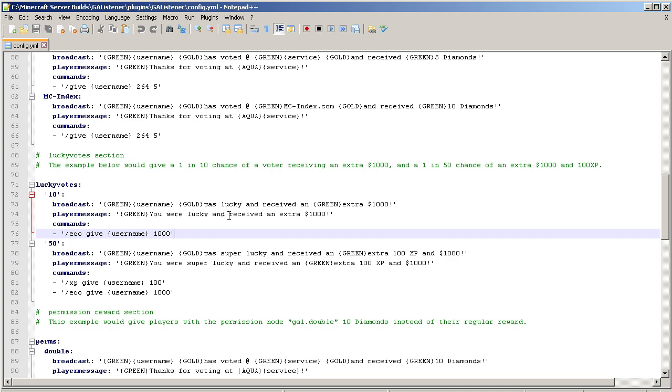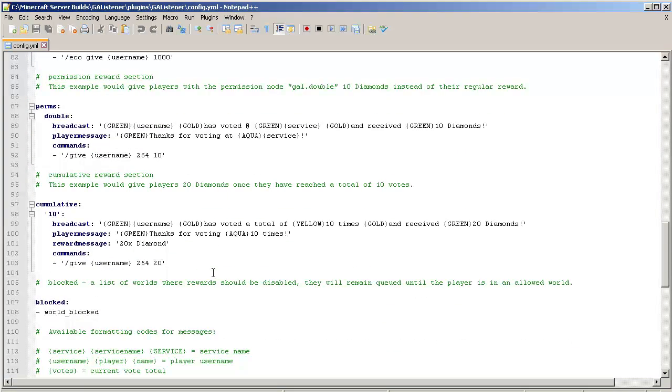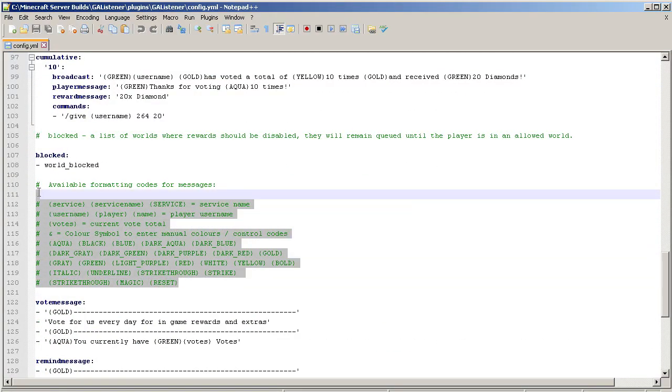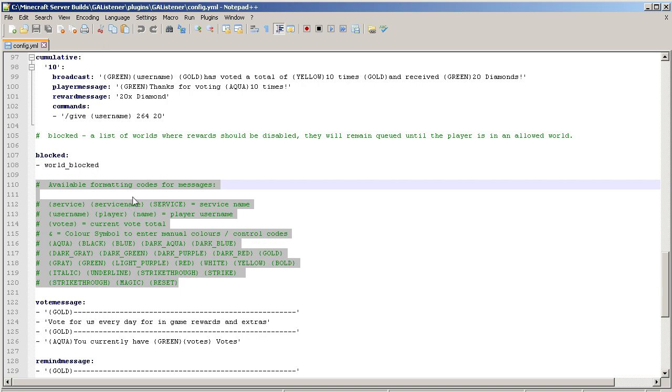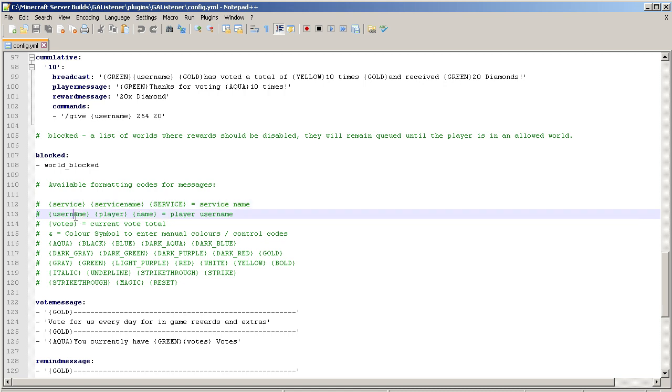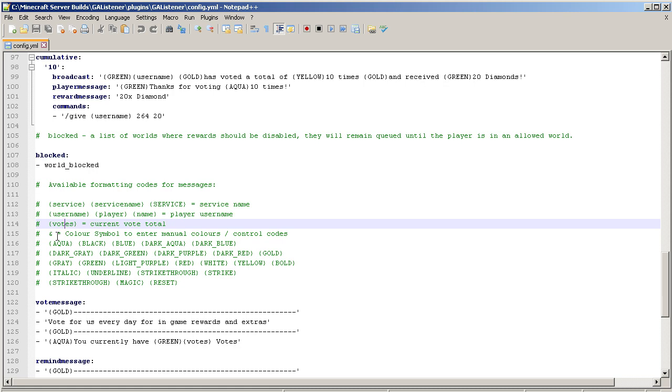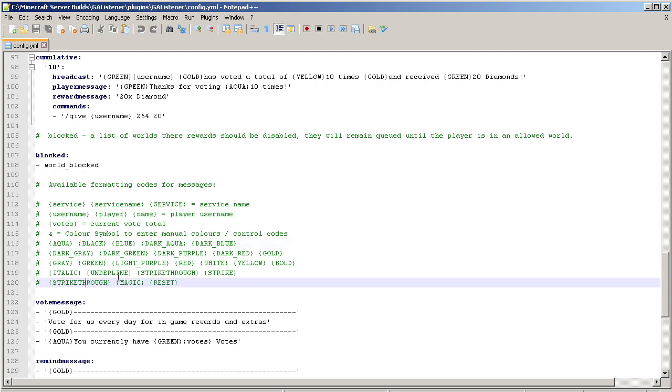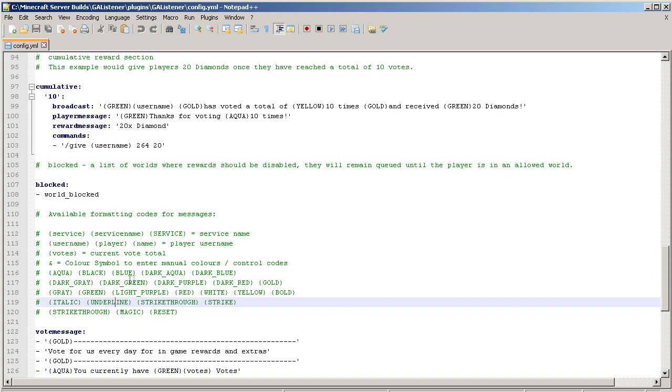Let's quickly scroll down. This is the variables you can use: you can put the service name, these are all the other aliases, you got username, player name, current votes. You got all your color codes here and then you got your strikethrough, underline, so that's all the stuff that you can use in these messages.